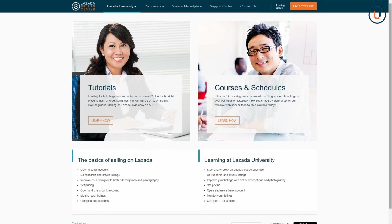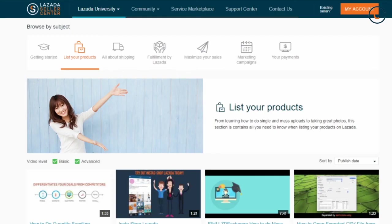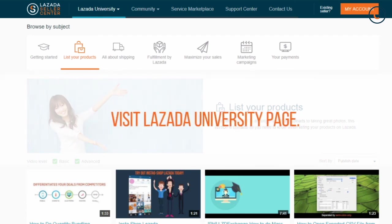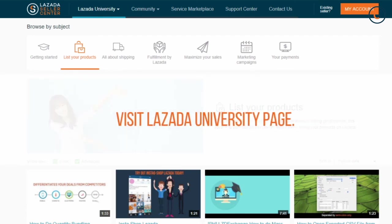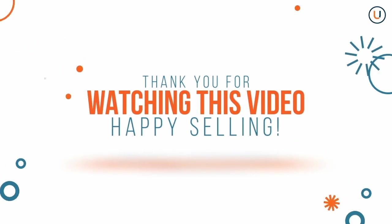That's it for this video, and we hope you found this tutorial helpful in getting you ready to do your first mass upload in Seller Center. For other tutorials and resource materials on content production, please visit the Lazada University List Your Products page. Thank you for watching, and happy selling!